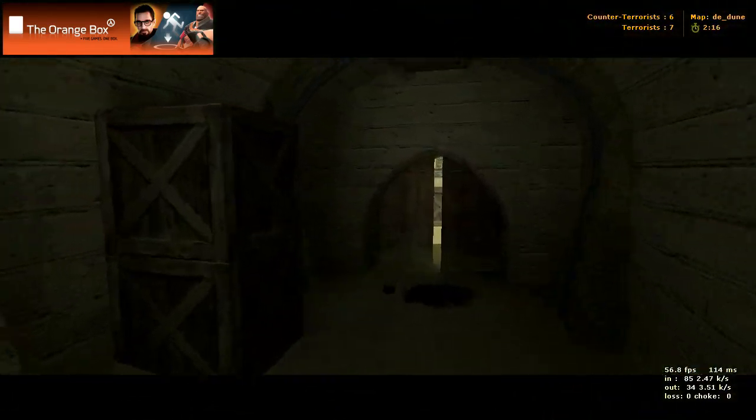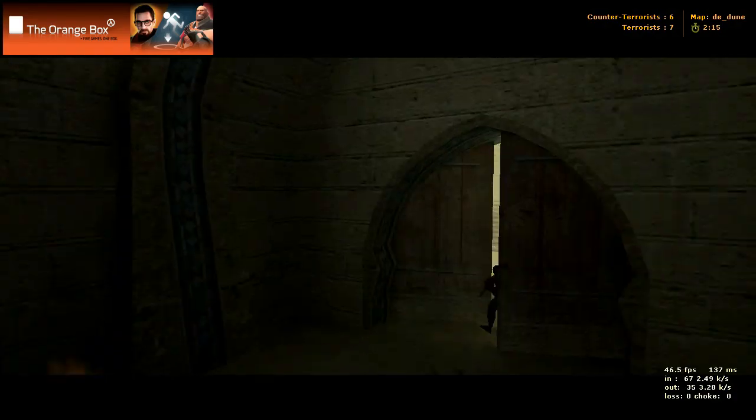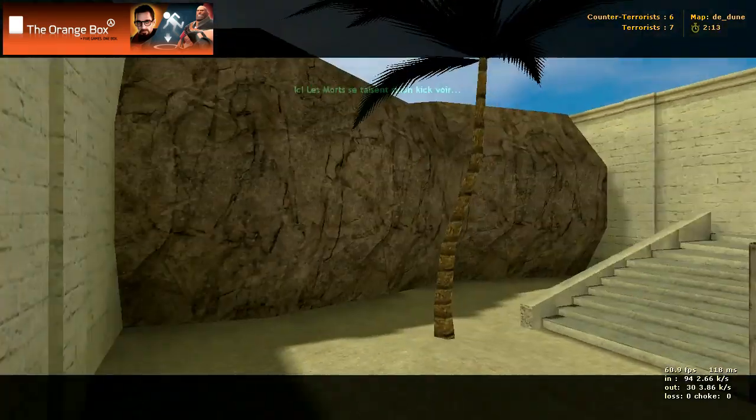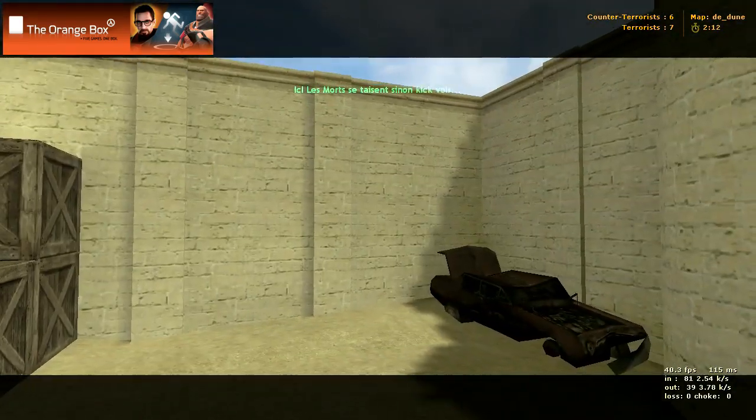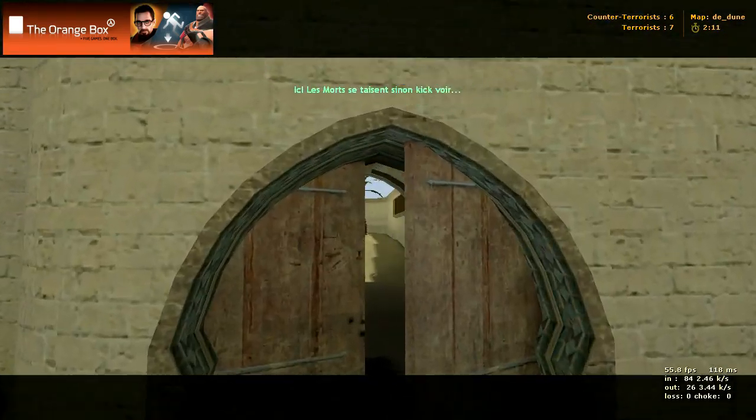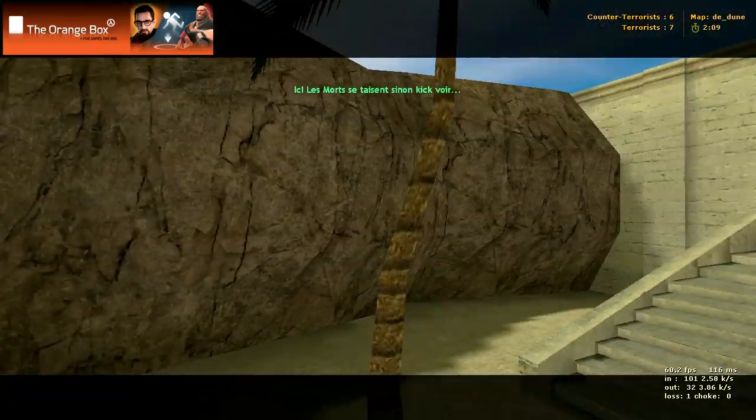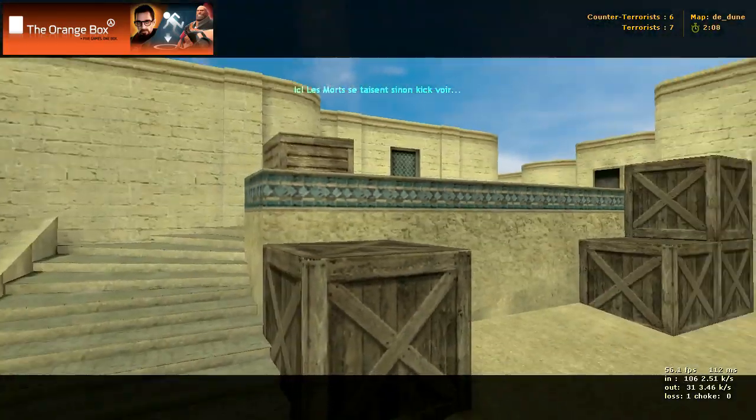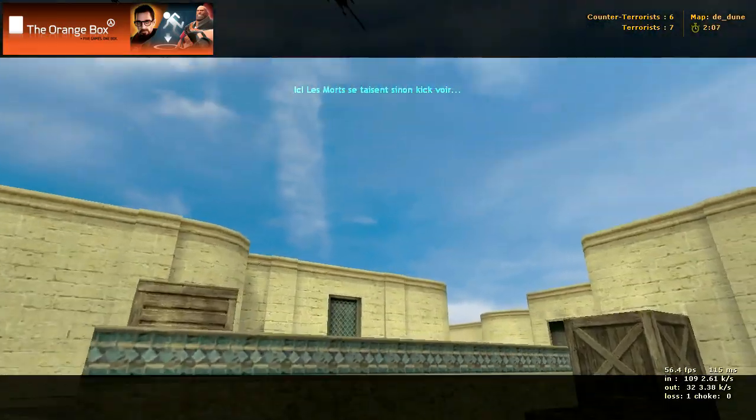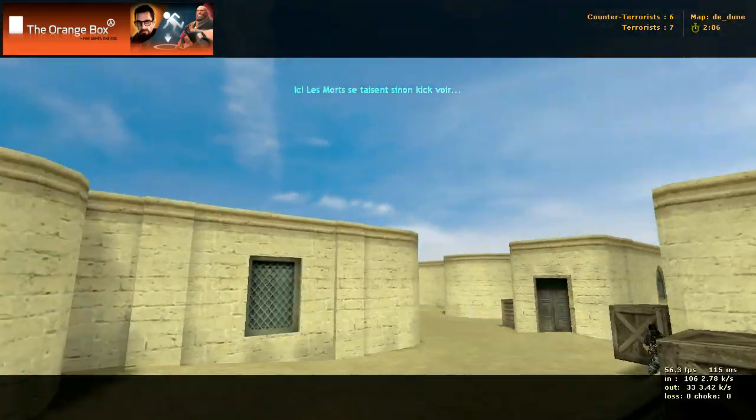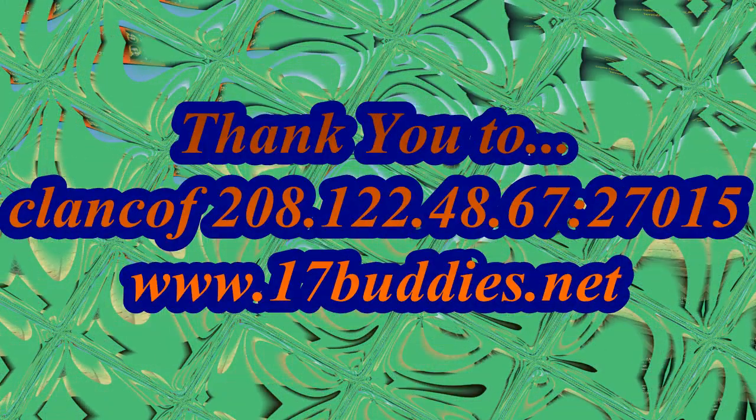All right. So that is DE Dune. Not a lot to it. Pretty straightforward map. Pretty easy to find your way around. So I don't know. Give it a shot. Maybe you'll like it. Maybe you won't.